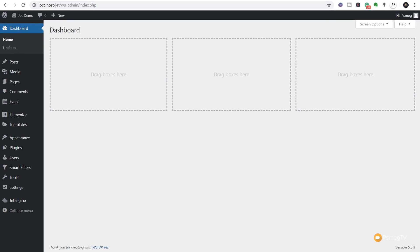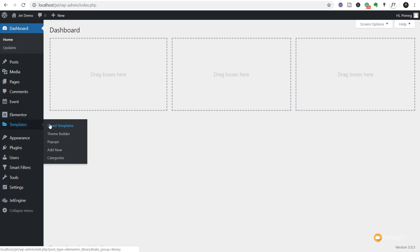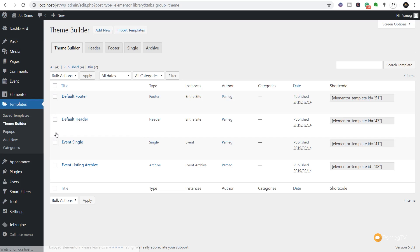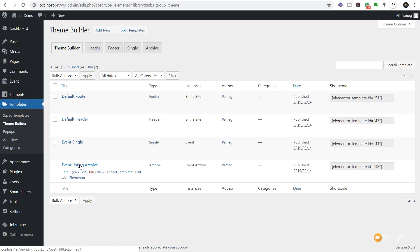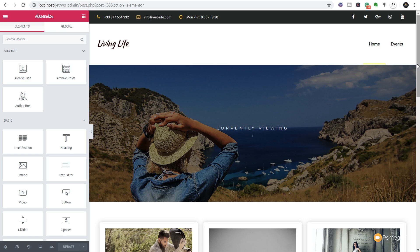The first thing we need to do now that I've jumped over to the dashboard is to go through and edit the template we created in the previous video, to now take advantage of the ability to filter the data based upon the current date and time. So we're going to come up to the template section of Elementor Pro, come down to our theme builder, and inside there we're looking for the event listing archive. Once we've done that we're going to come into Edit with Elementor.